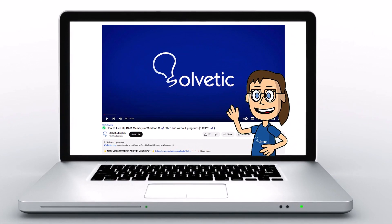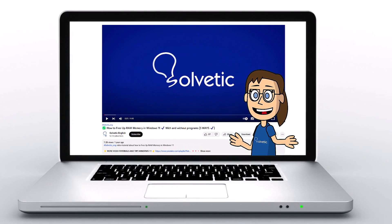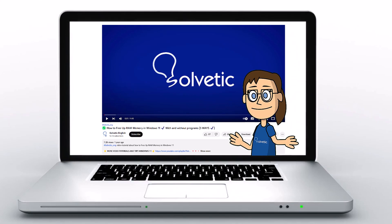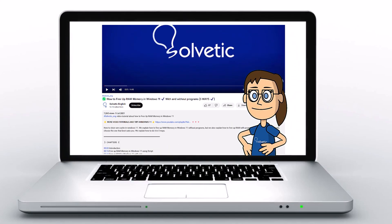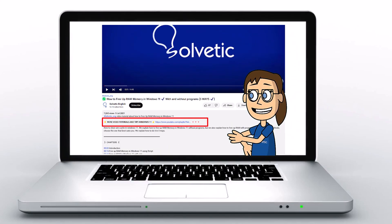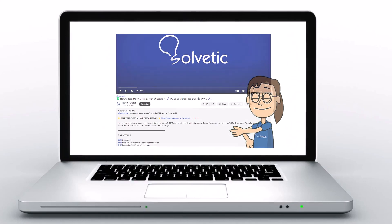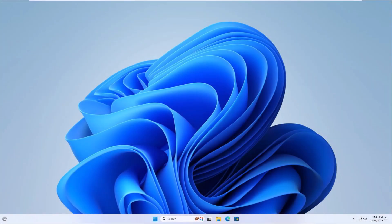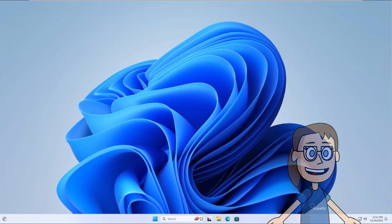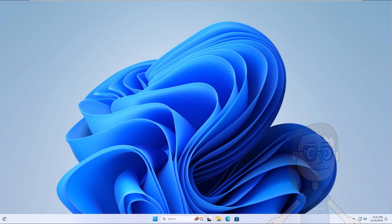Welcome to Solvetic, your channel to always learn technology easily. Below in the description you will find useful links and commands we used in this video. Today in Solvetic we will see how to remove administrator user from a Windows 11 PC.